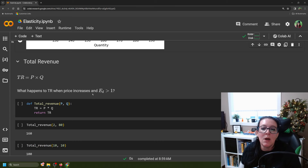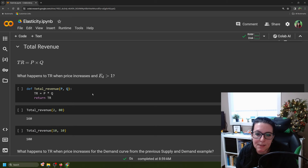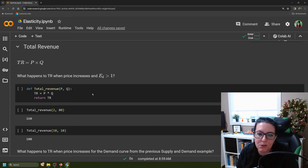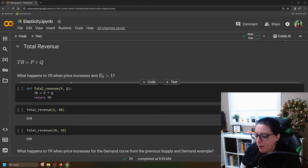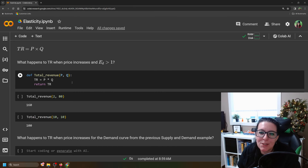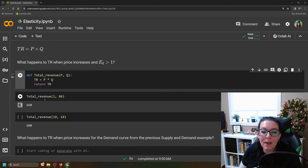Why does this matter? It matters because you want to know as a company what happens if you raise or lower prices. What we want to calculate is total revenue. Total revenue is price times quantity, and we want to know what happens to total revenue when price increases depending on whether your elasticity coefficient is greater than one or between zero and one. So let's create a definition called total_revenue with inputs price and quantity, and have it return price times quantity.